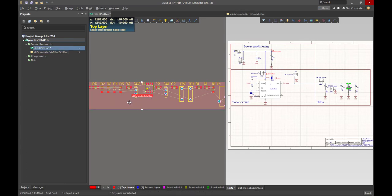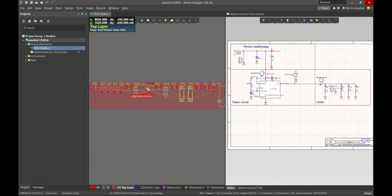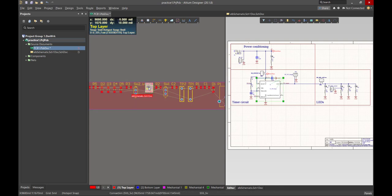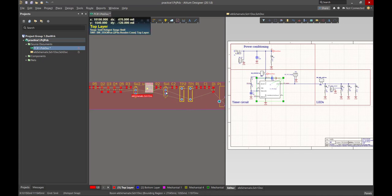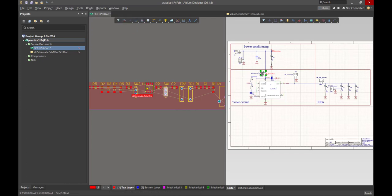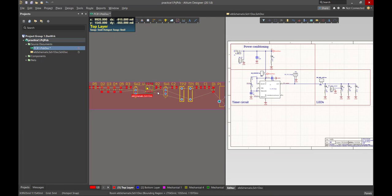Now, if we're in the layout, we can also click on one of the components. Let's try the 555 timer. Where is that in the schematic? Oh, there it is, highlighted. What about this switch? Which switch is that? Oh, there it is over here.